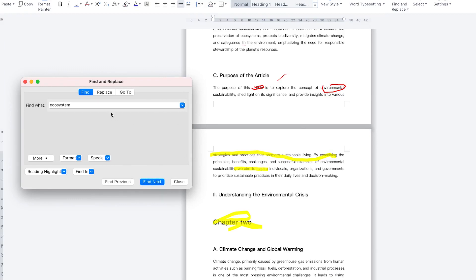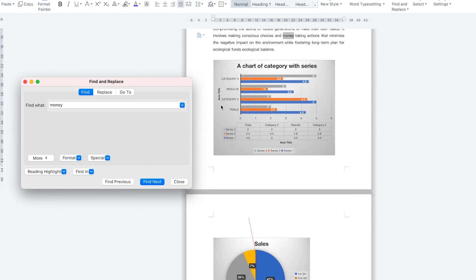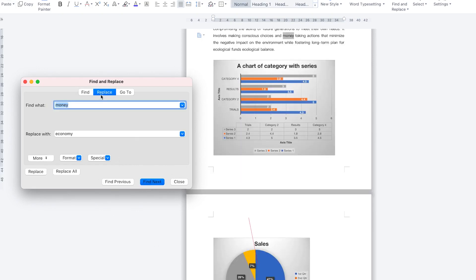Whatever you want to find, you can find it directly. For example, find the word 'money' — you can see it has highlighted it, and clicking Find Next shows the next instance as well. Alternatively, you can go ahead and use Replace if you want to find a word and substitute it with something else.